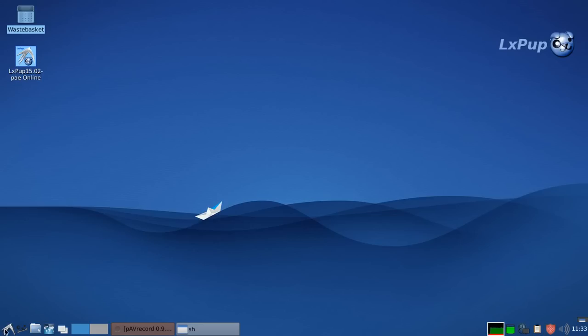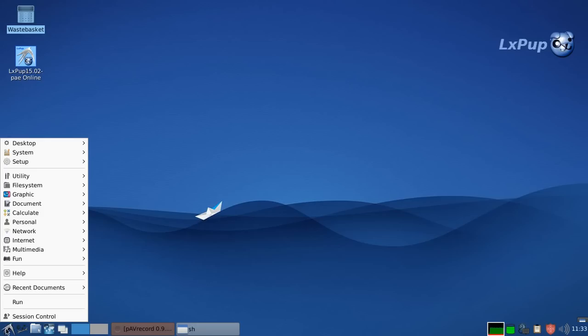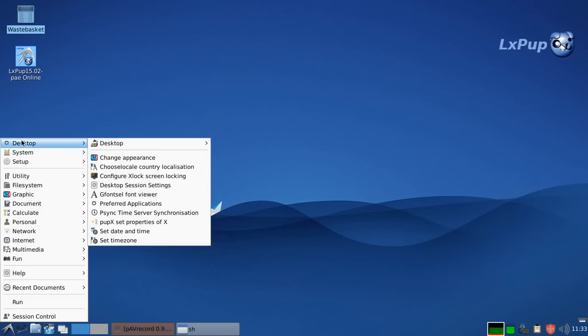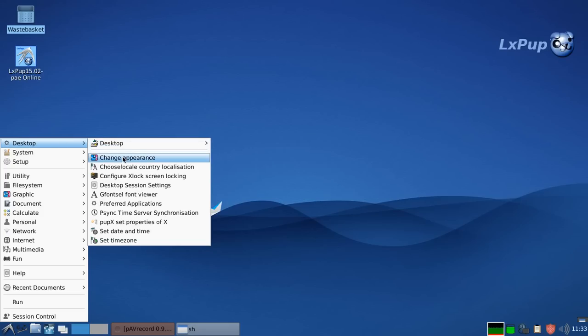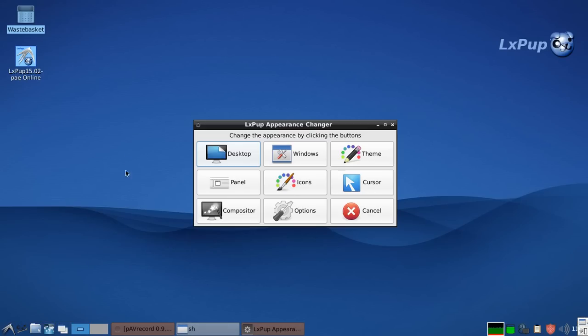So if we start off by looking at the menu, the first item on the menu is the desktop menu. This allows you to change all sorts of aspects of the desktop. We will just have a look at the change appearance section because this is unique to LXPUP.